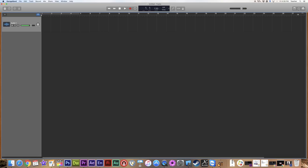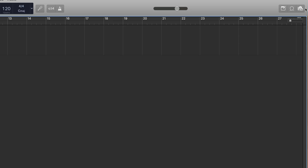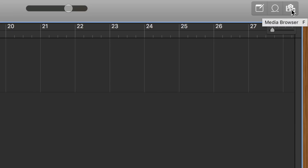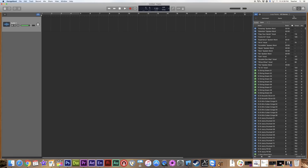The very first thing we're going to look at is the loops. If you look over in the corner, we've got three indicators: a notepad, the loops, and media. We go into the loops and that's going to pop up a sidebar. Now in the loops, it's broken up into instrument, genre, and moods. With each of these you can do some extensive searching to quickly find what you're looking for.